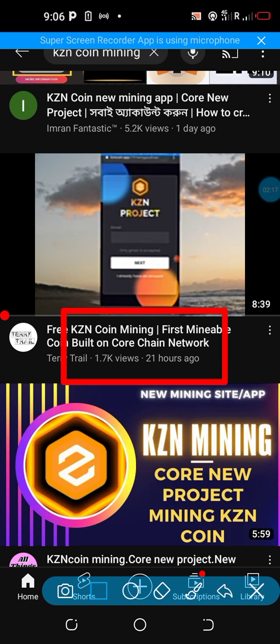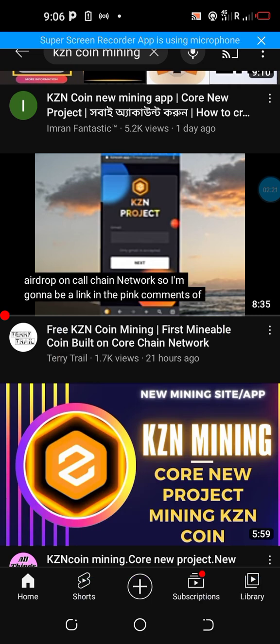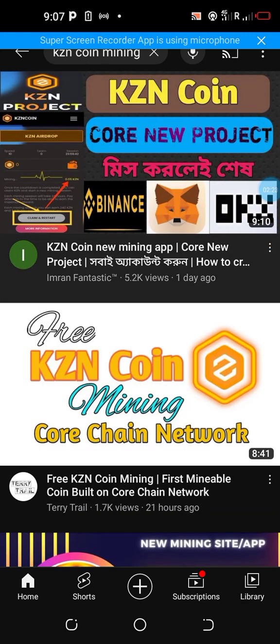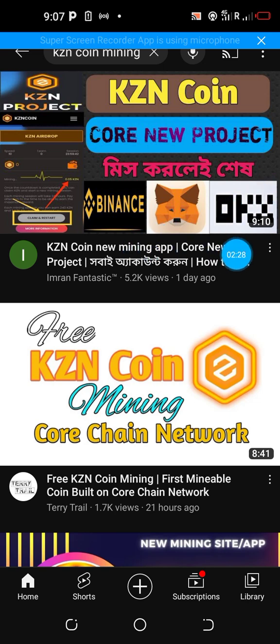And look at the number of people that have watched and certainly have clicked on that app, on that site. And look at this other one up here, look at this one here.